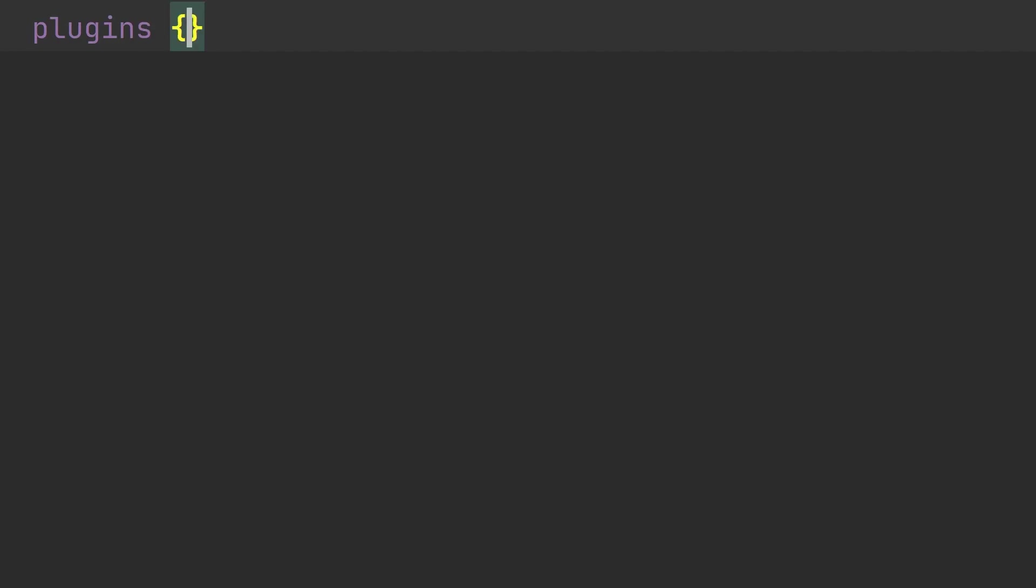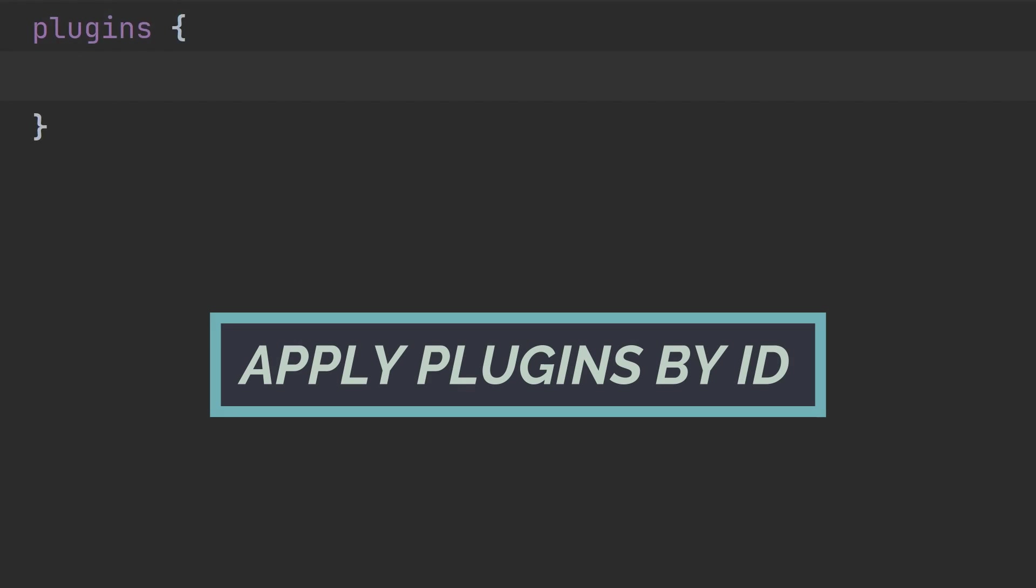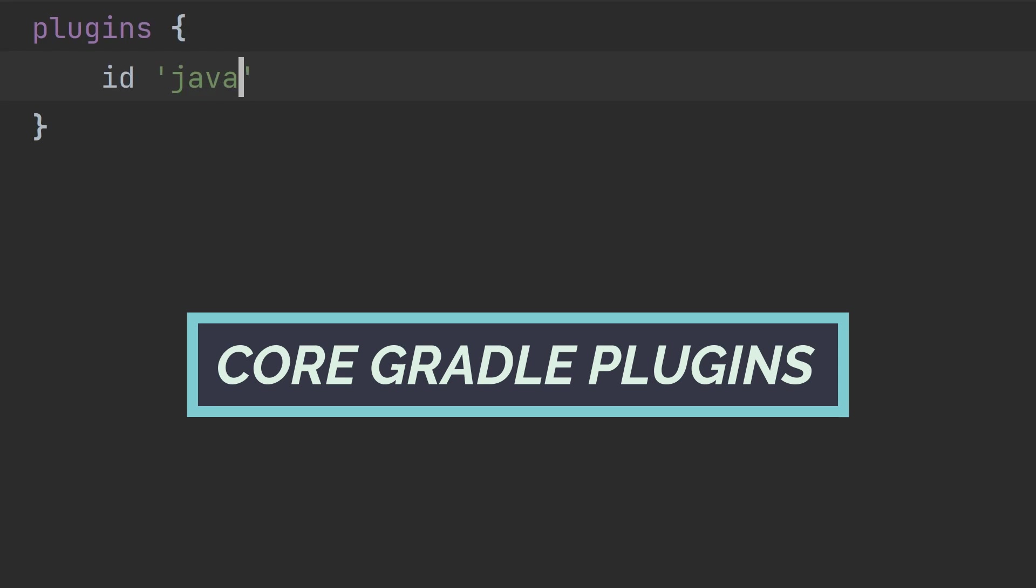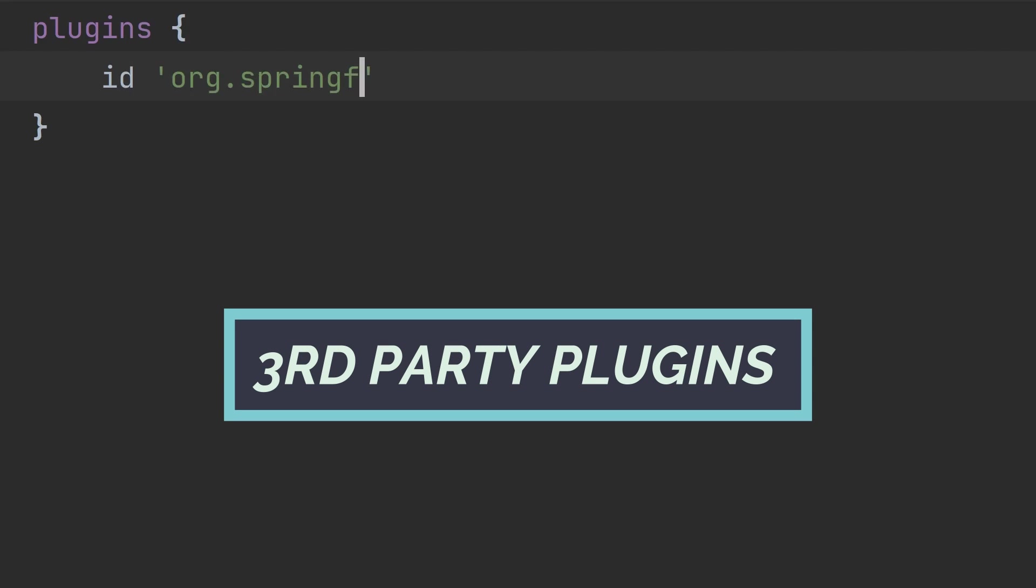Type plugins, then opening and closing curly brackets. In this block is where we apply any plugins we want by ID. The ID for the Java project is, wait for it, Java. Type ID, passing the string Java in single quotes. That's it. Simple, huh? For core Gradle plugins use this syntax, but for third-party community plugins, you also need to specify a version.